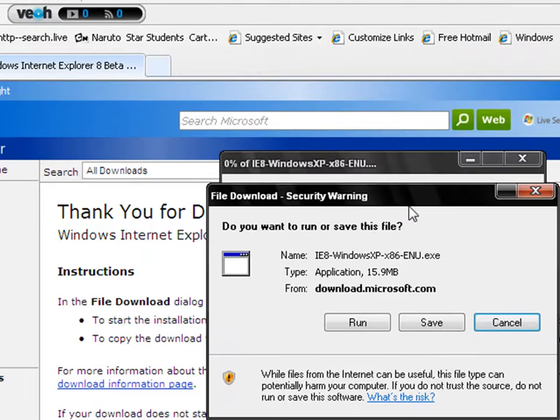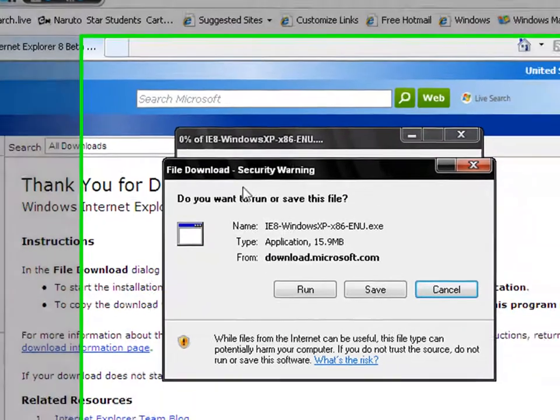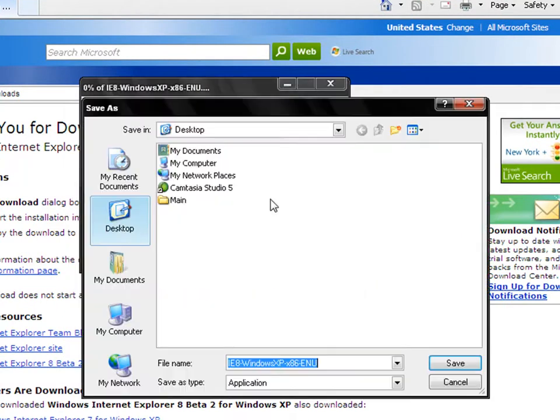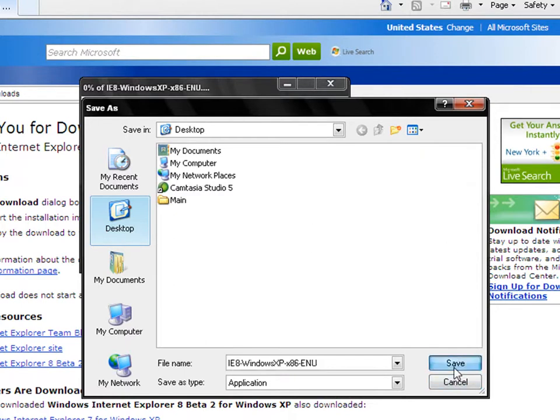Once that's up, it's going to pull up this. You're going to click on Run or Save. You're going to save it to whatever folder you like and name it whatever you like and then hit Save.